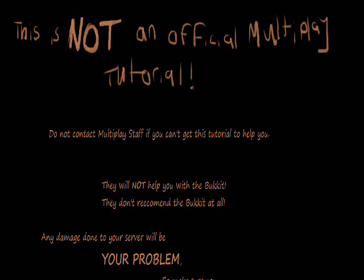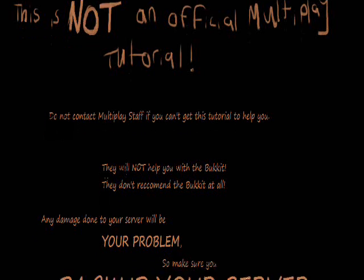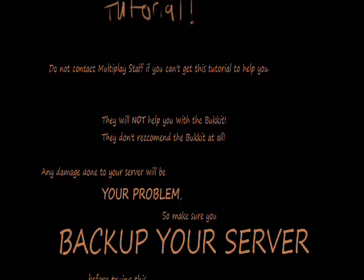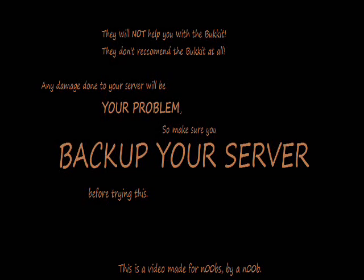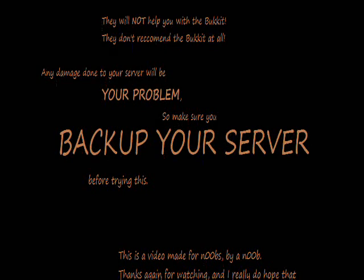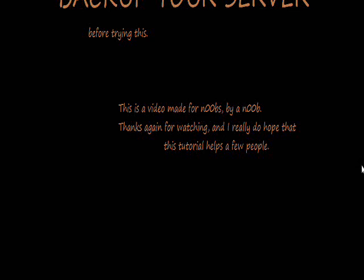Before we get started, I would like to say that this is not an official multiplayer tutorial. Don't contact the multiplayer staff if you can't get this tutorial to work for you because they will not help you with it. They actually don't recommend the bucket at all right now, so there's absolutely nothing they'll do for you. Any damage done to your server will be your problem, so you better make sure you back up your server before trying this. This is a video made for noobs by a noob. Thanks again for watching, and I hope this helps some of you.